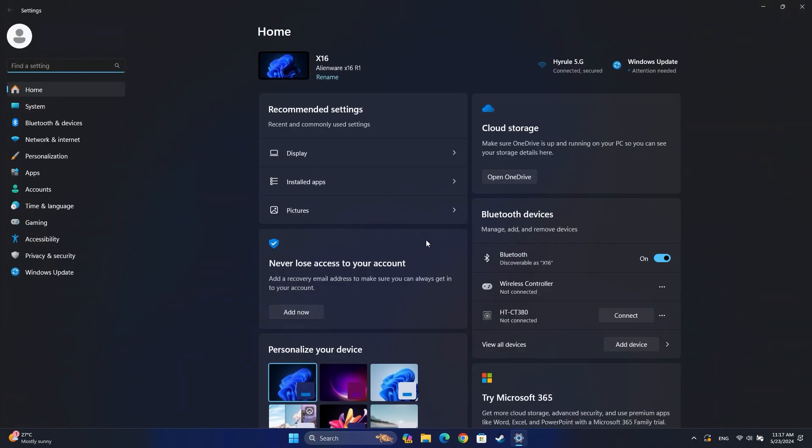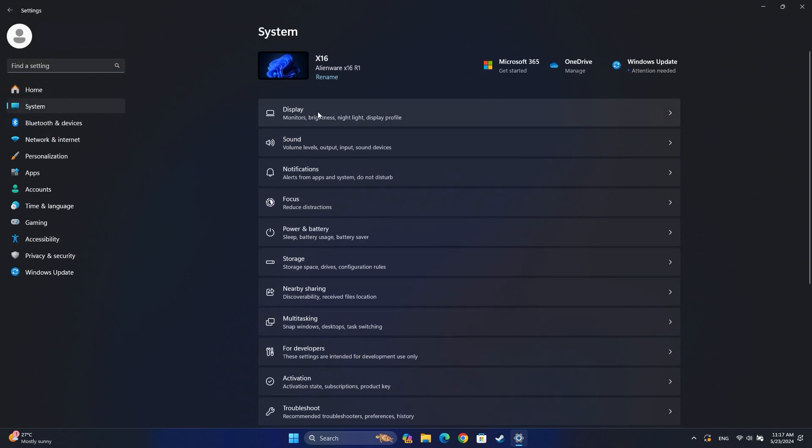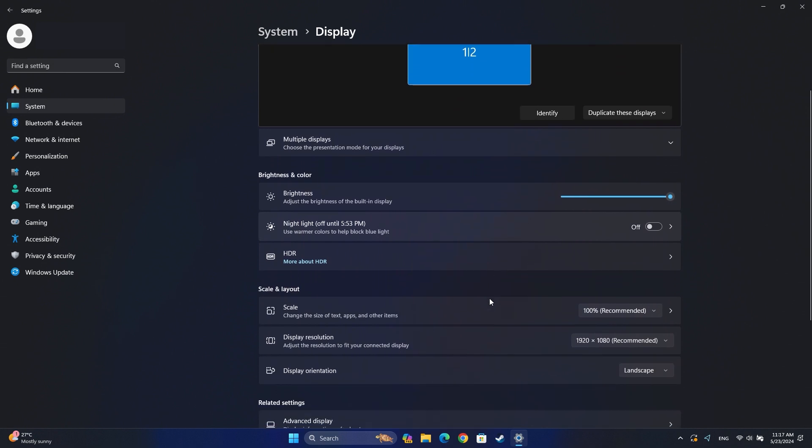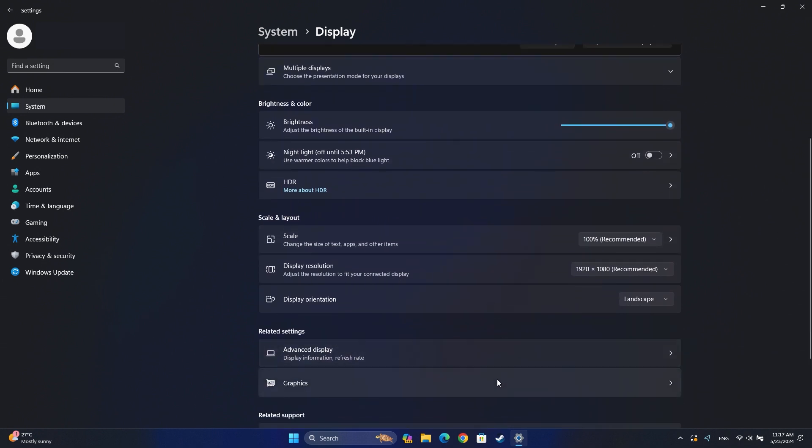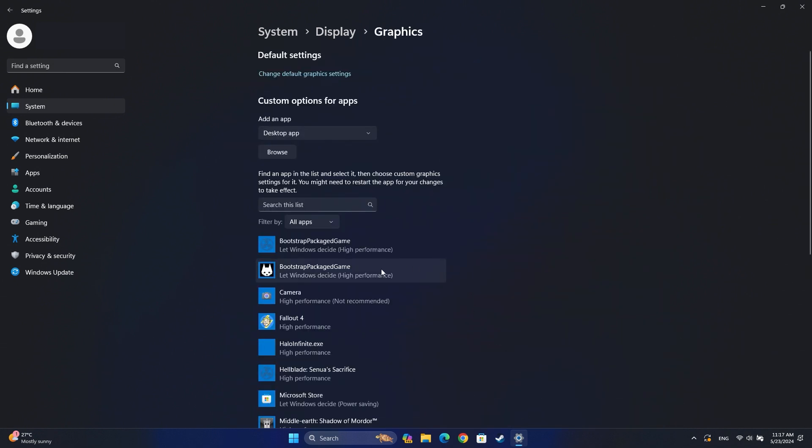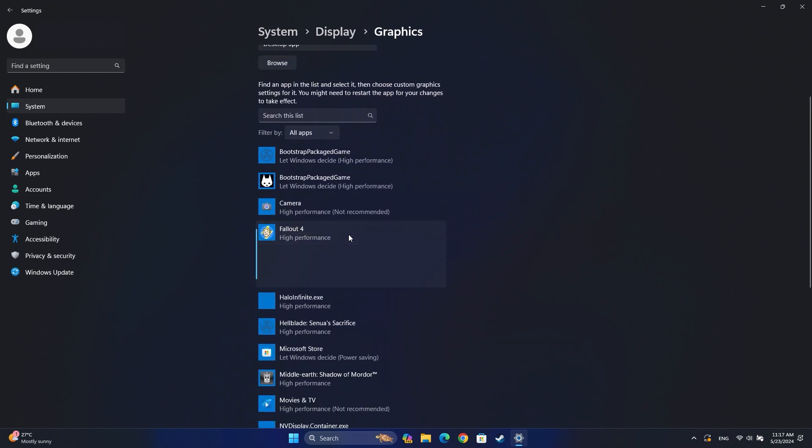In the System tab, select Display and then scroll down and click on Graphics. Choose an app from the list and click on Options.